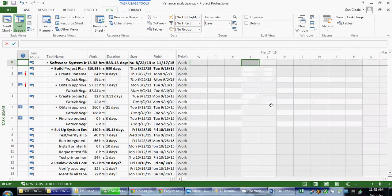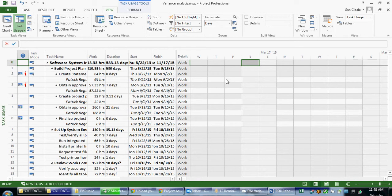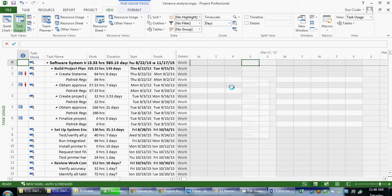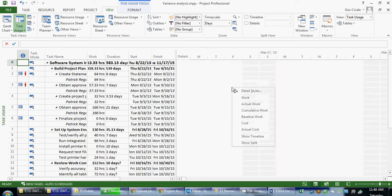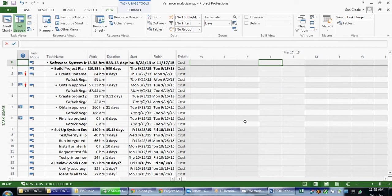So let's go back to Microsoft Project and use some of these concepts that were covered in that navigational video. If I right-mouse click, I can remove work, I can add cost. If I want to see cost by month, I can zoom out to a monthly timescale.